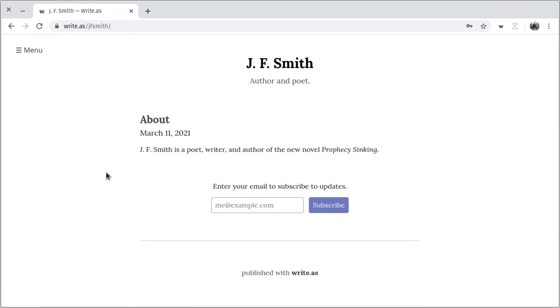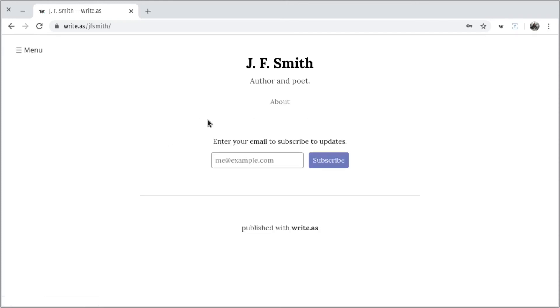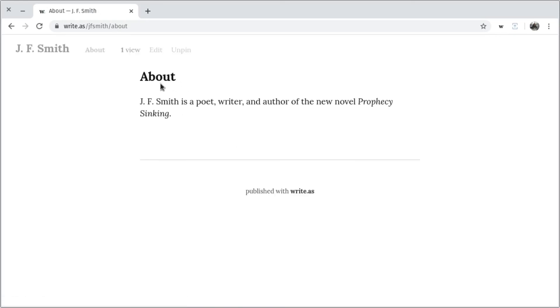But since we want this to be a permanent part of our site, I'll hover over the post, then press Pin to make it part of the navigation. You'll see it shows up on every page on the blog. And if I ever make a mistake, I can just press Unpin.